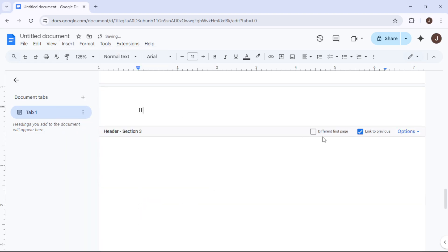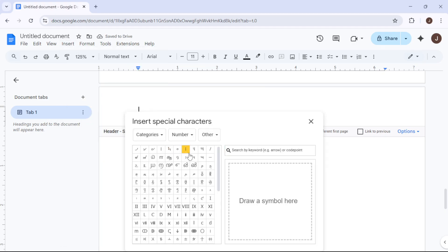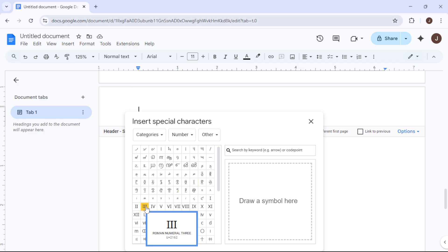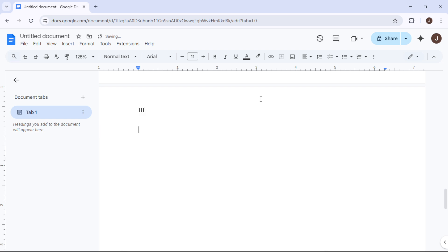Now that sections are unlinked, insert the next appropriate Roman numeral, such as II for the second page, the same way we did initially, by navigating through Insert and then Special Characters. Continue following these steps for each subsequent page where you want a new Roman numeral added.